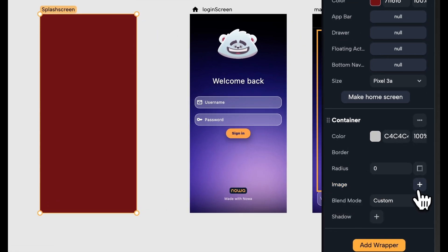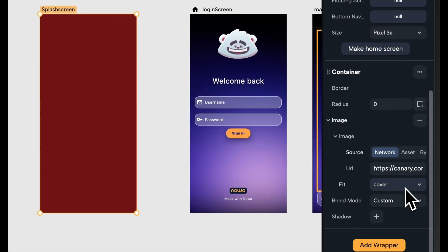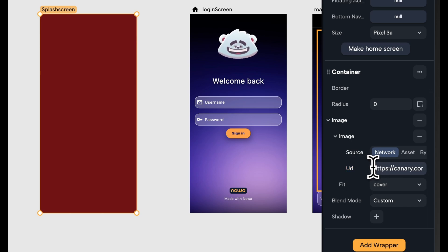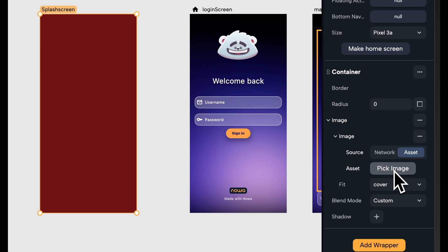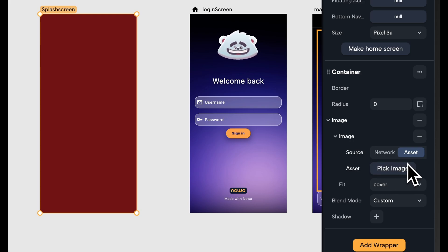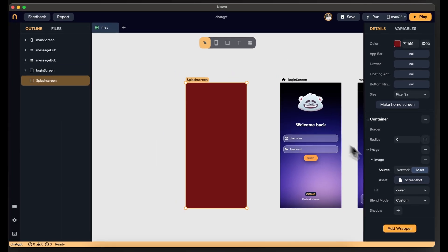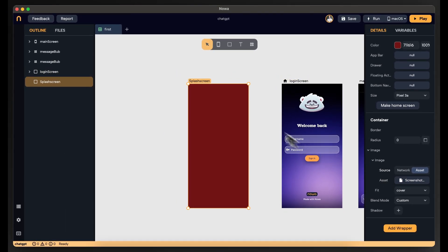When you click on plus here, you will create the image object. Here you can have an online image or you can have an image that you already uploaded to your assets. I already uploaded one, so I'm going to pick it. But I cannot see it here — why? Because the color of the screen is covering the container.